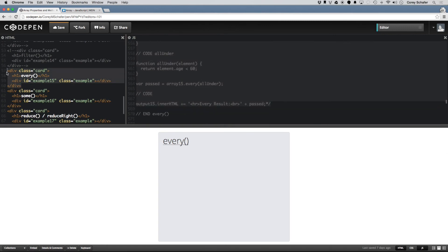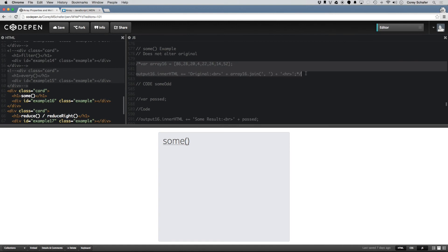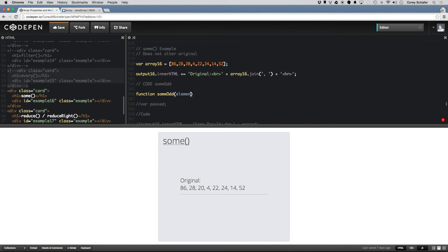Now let's take a look at the some method. It is very similar to the every method. With every, it would return false as soon as one element didn't meet the criteria. With some, it will return true as soon as one element does meet the criteria. For example, I'll write a function called someOdd and pass in the element. For someOdd, I'll return whether element % 2 === 1, which tells us whether the element is an odd number.